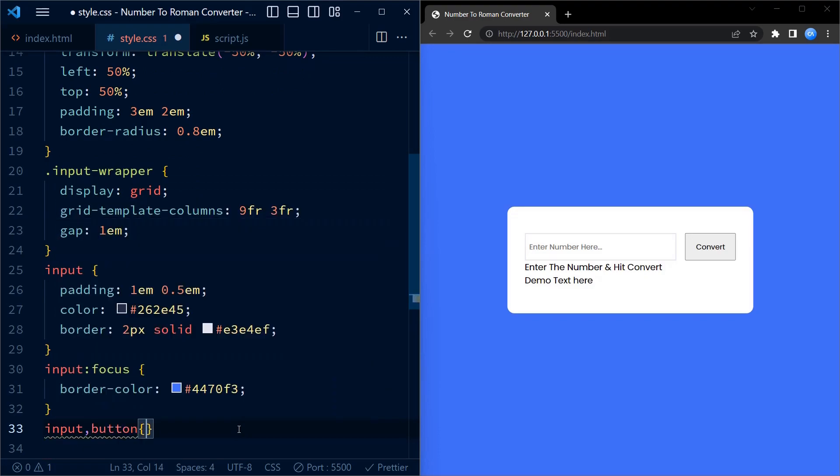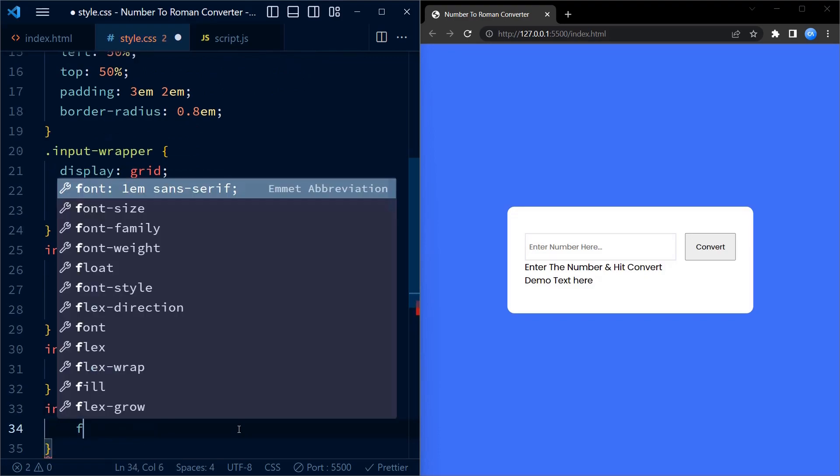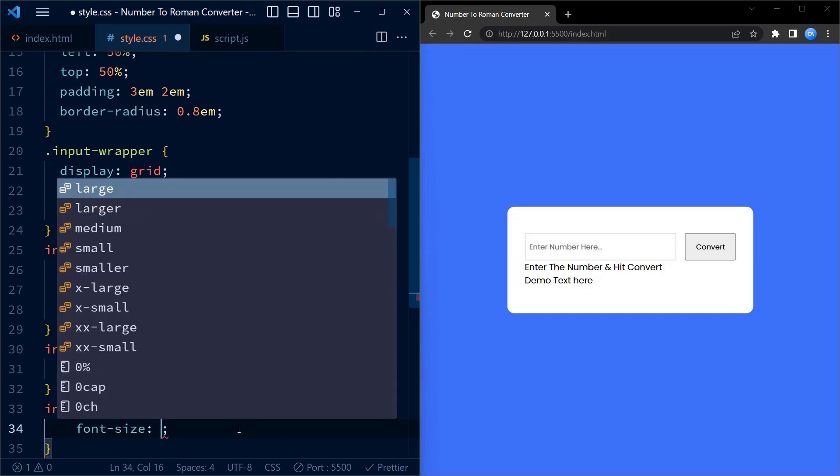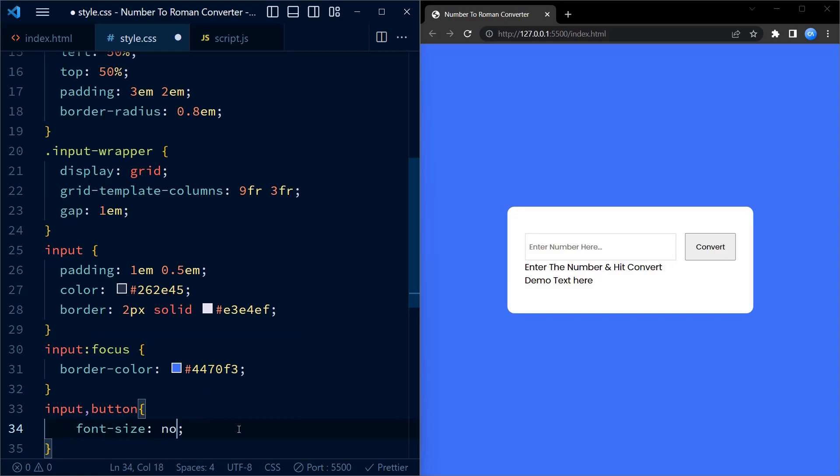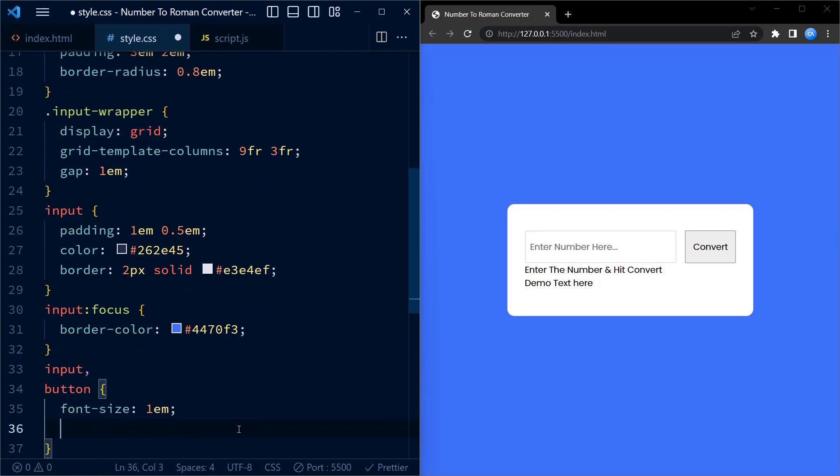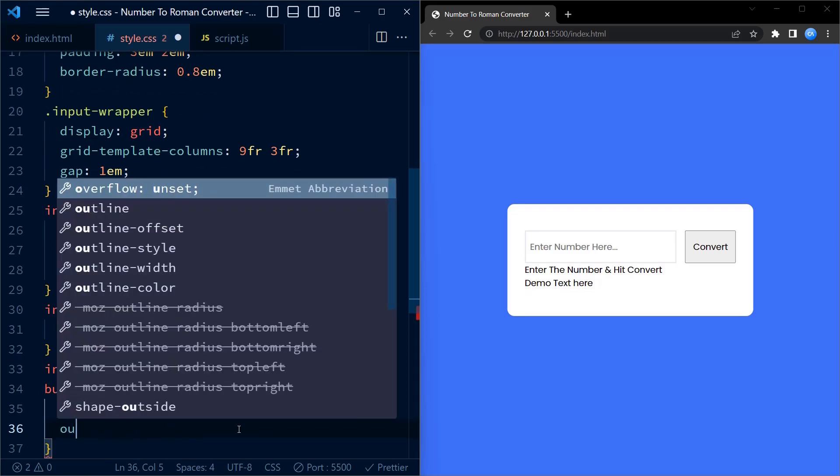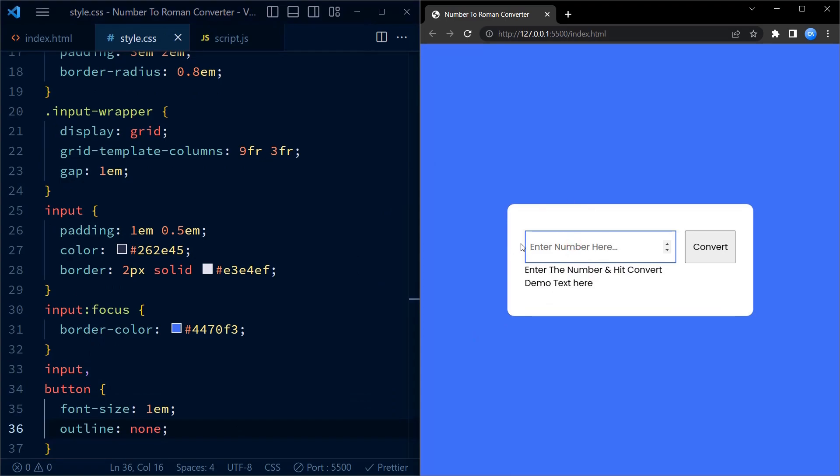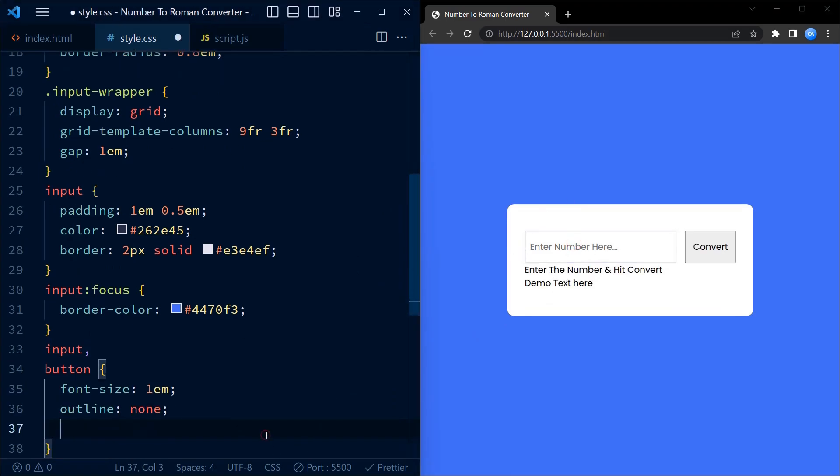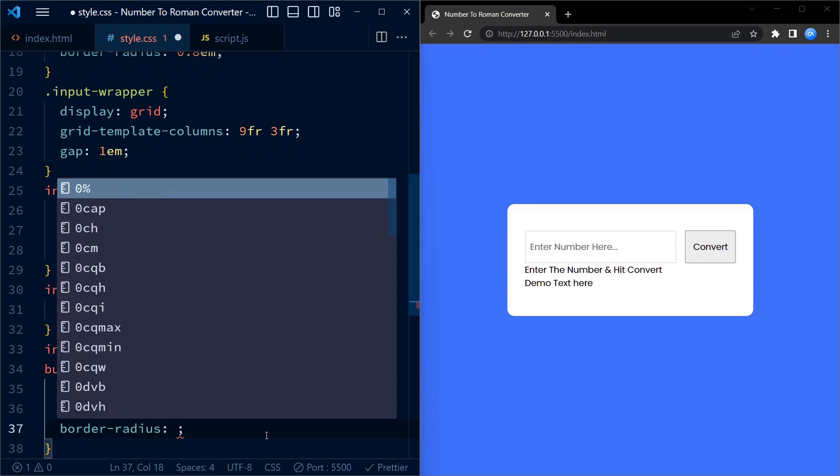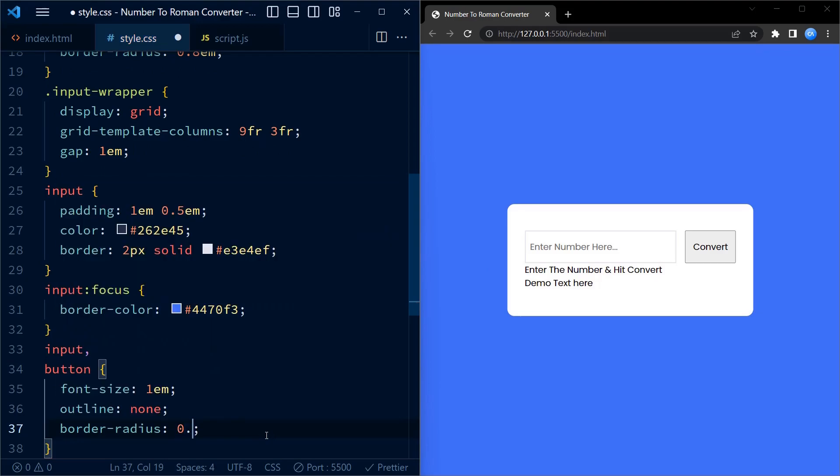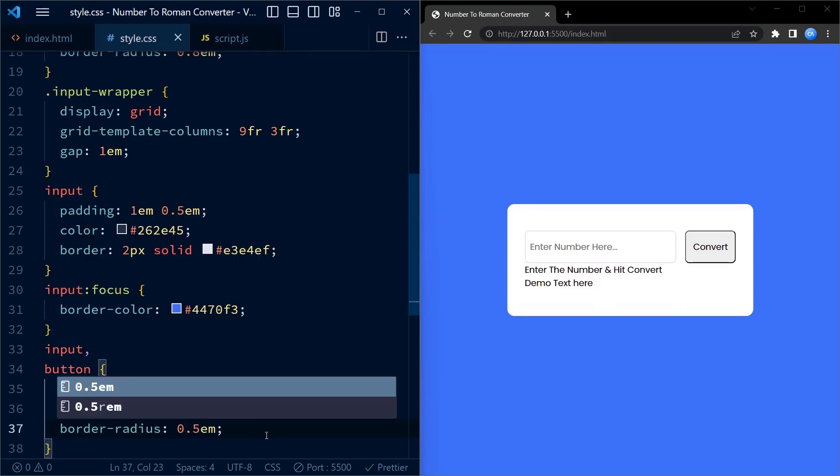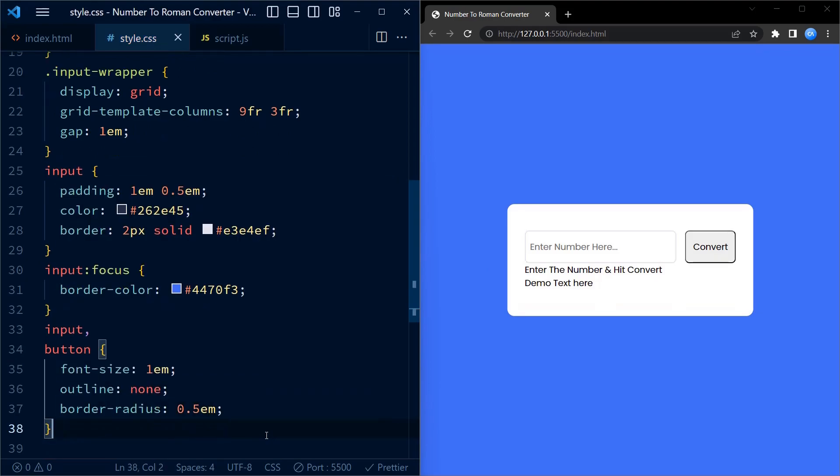Next, we style the input element and the button element. We set the font size to 1em, outline to none. Now, you can see the blue outline properly when focused and the border radius to 0.5em.